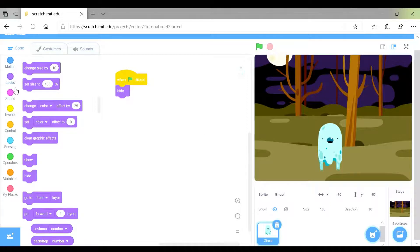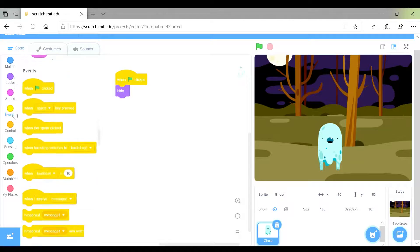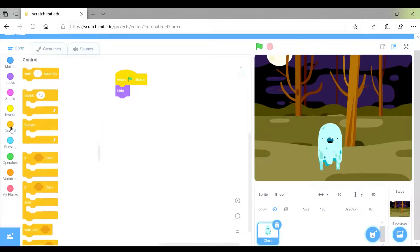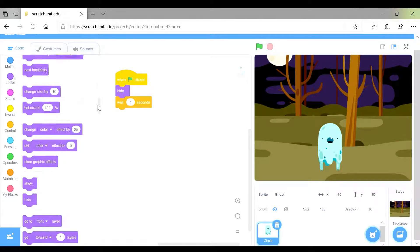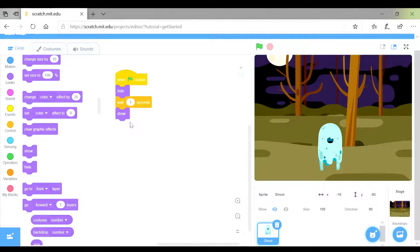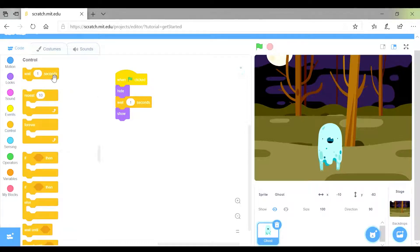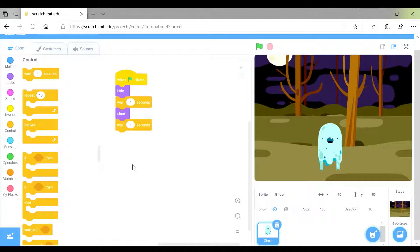I'm going to find the wait button — wait one second. Then I go back to looks so that I can show it, and I want to wait for one second again. So when the green flag is clicked: the sprite will disappear, wait a second, show, then wait one second. Now I want that to happen forever and ever and ever.